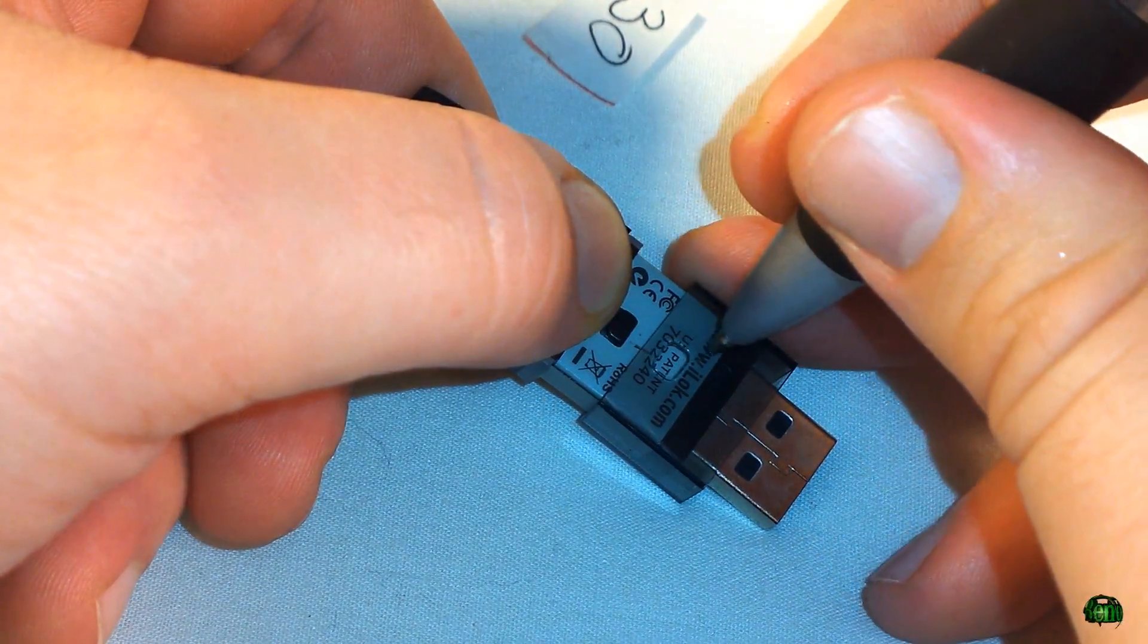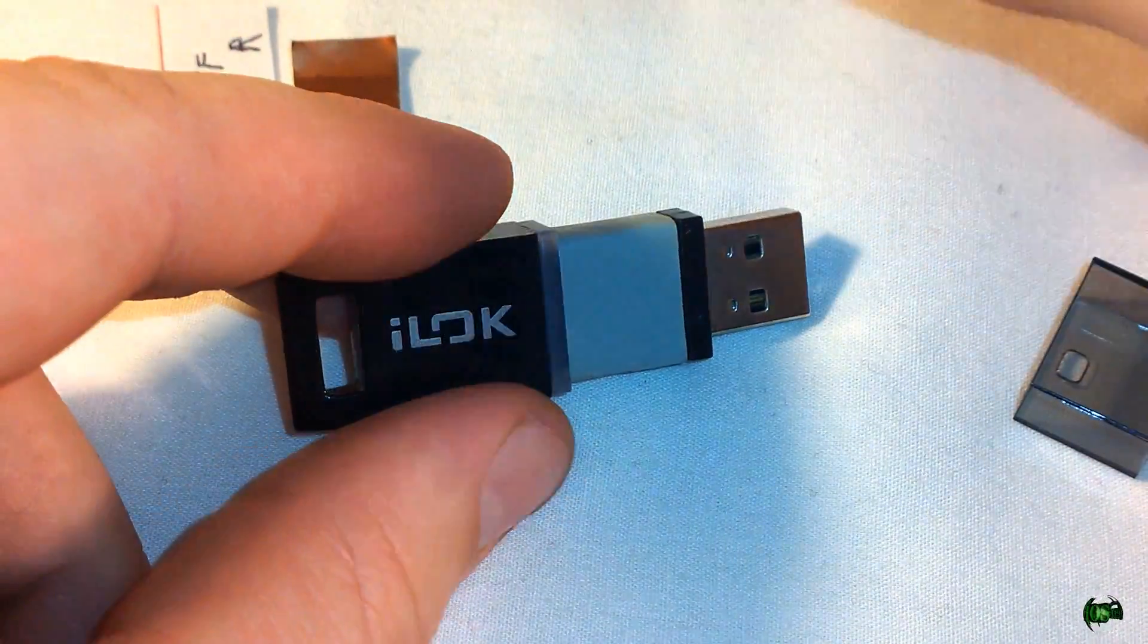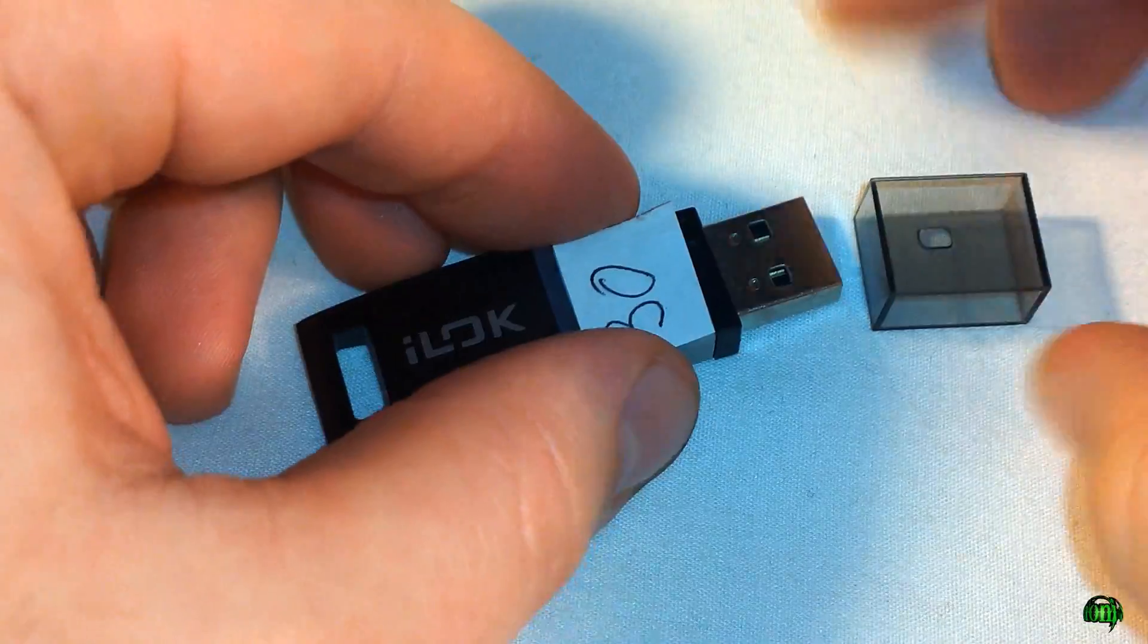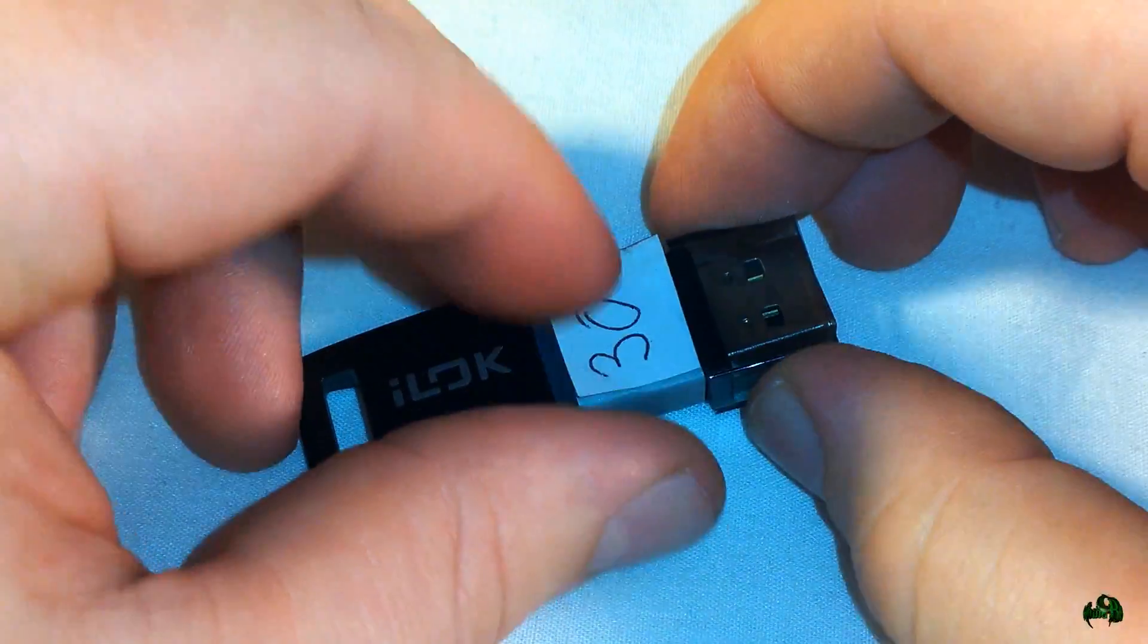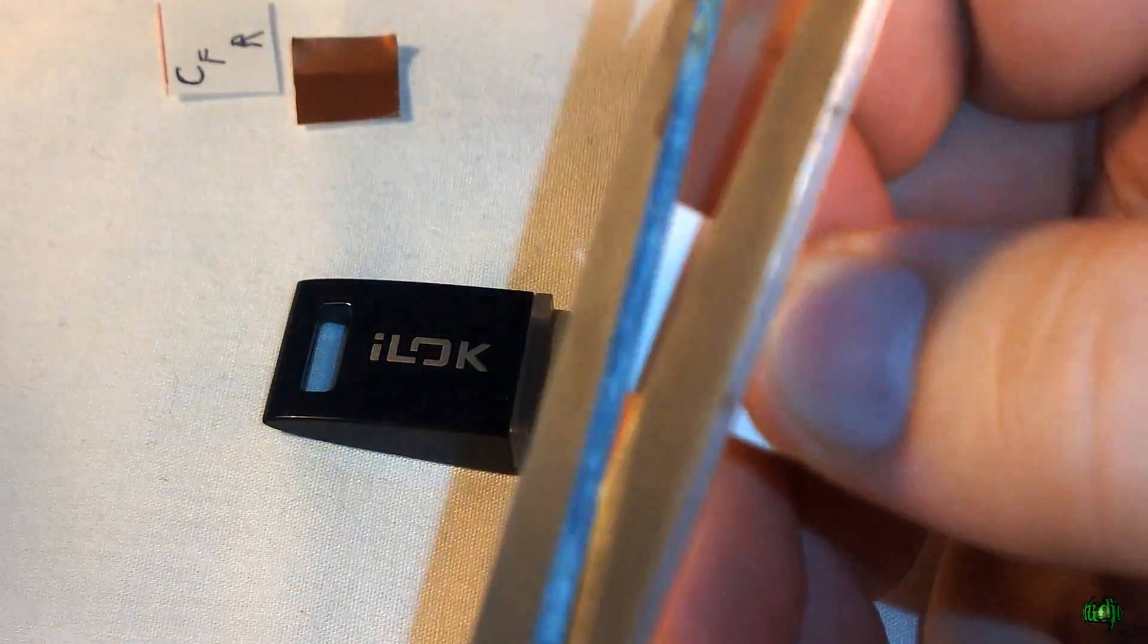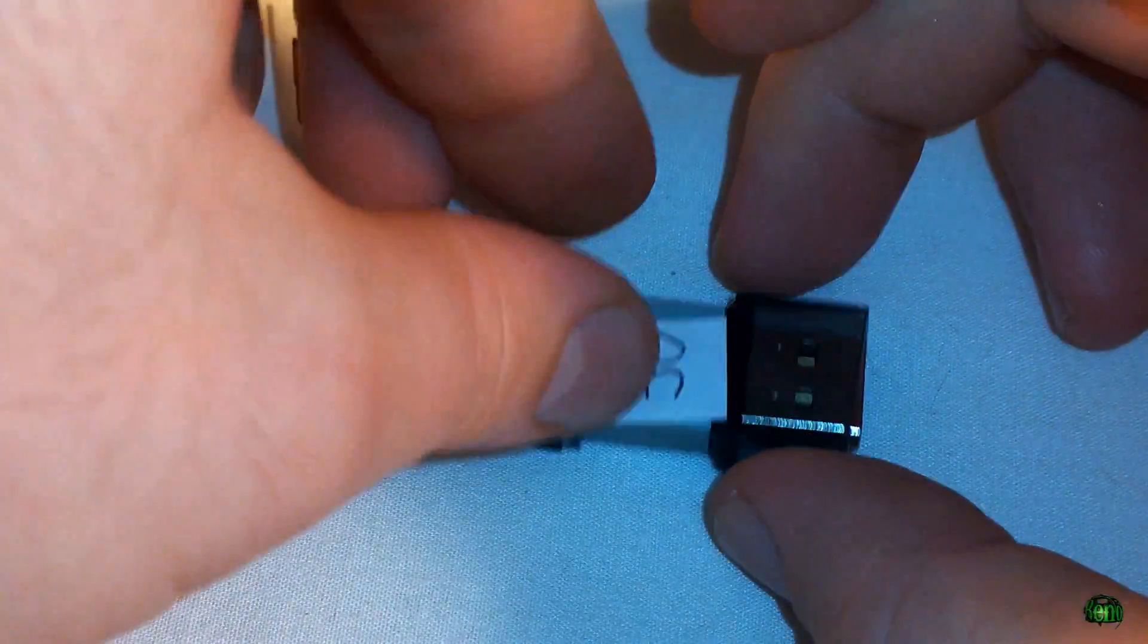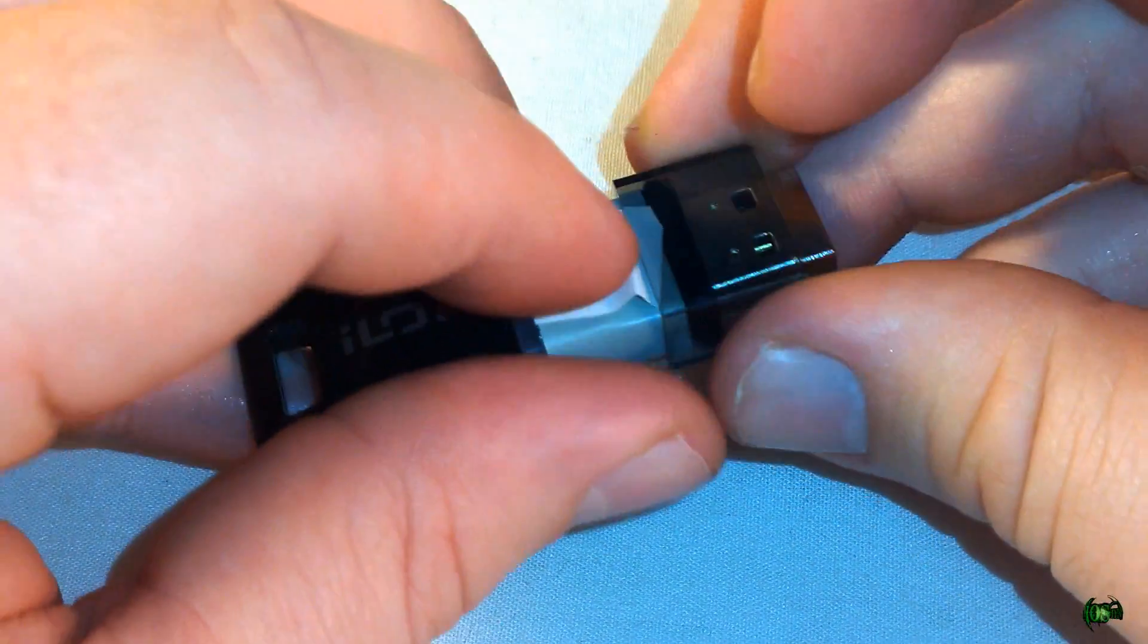So there we go. Now we can take whatever label we choose, maybe we want some sort of number on there, and then simply slide your plastic piece back on. Of course, if your label is slightly too big, you'll have to go ahead and trim that down slightly more. Put it on there, slide it on.